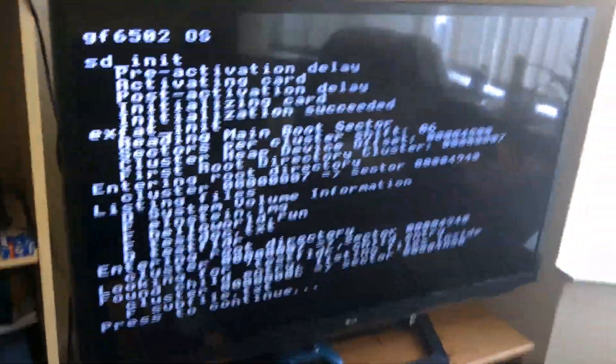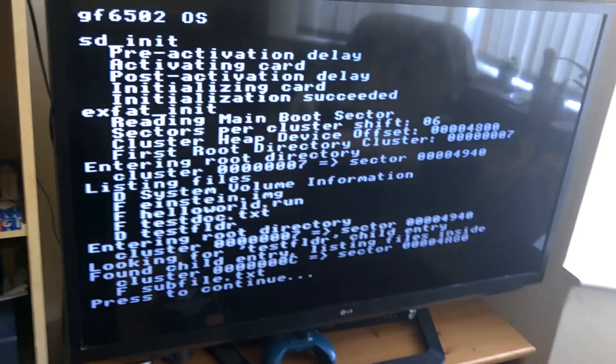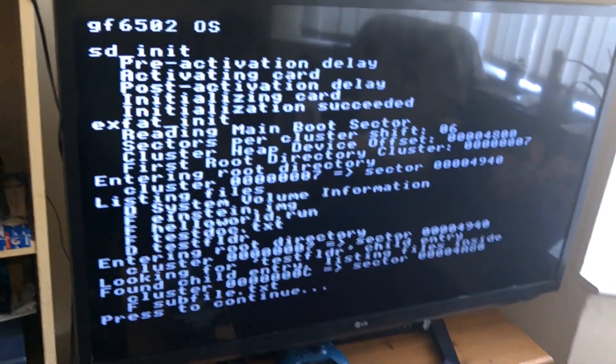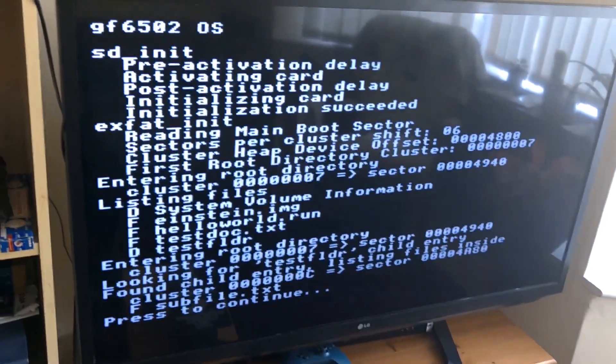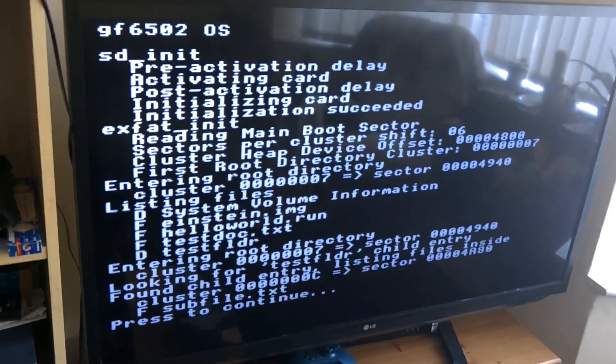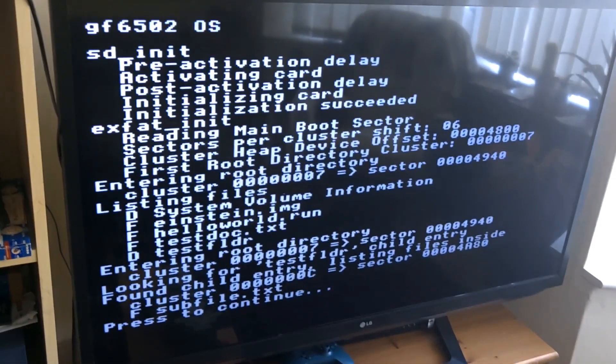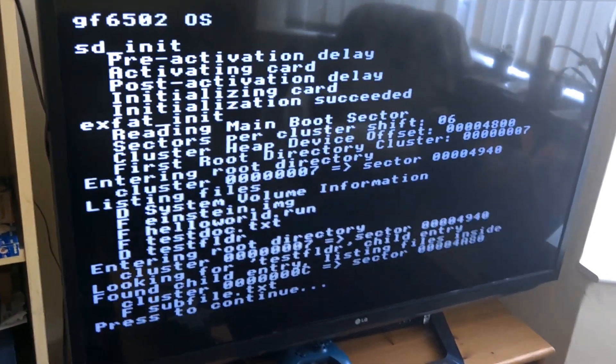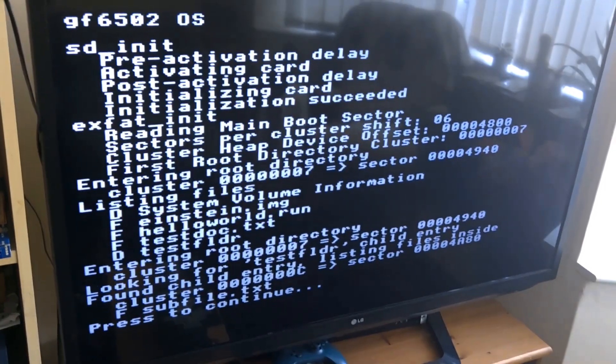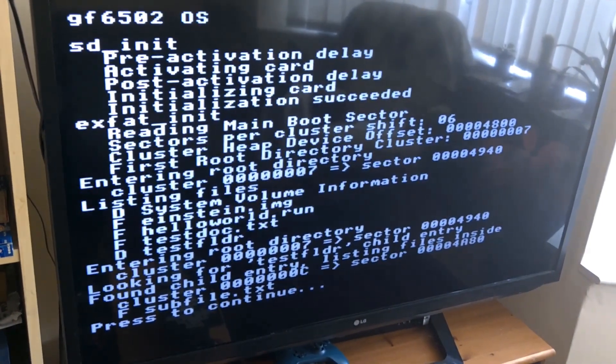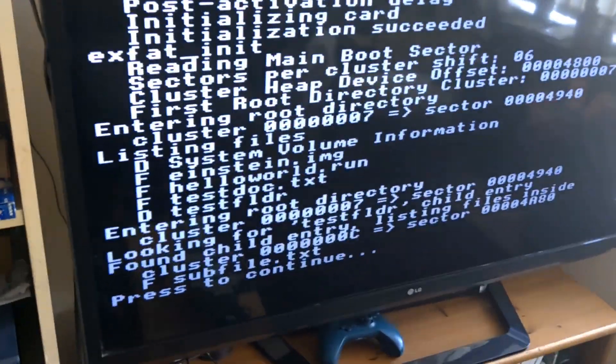This shows it initializing the card, making sure it can read data from the card. It's using the exFAT file system, so then it reads the master boot sector from the exFAT file system to work out what the structure of that file system is, finds the root directory, and then you can see it dumping some files from the root directory there as well.